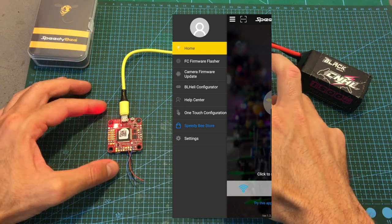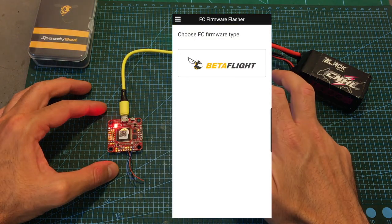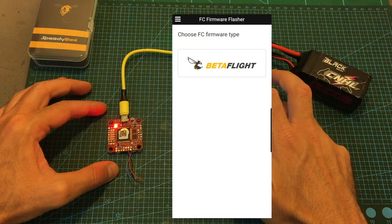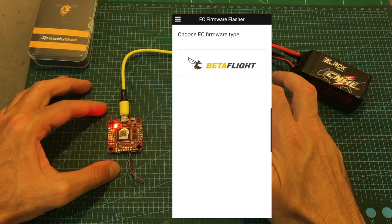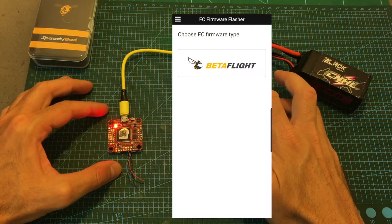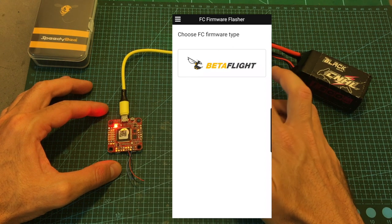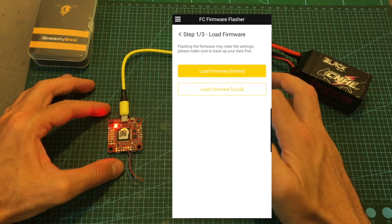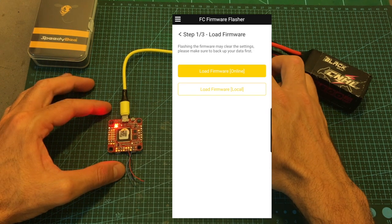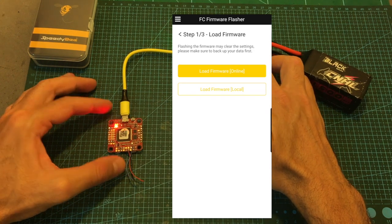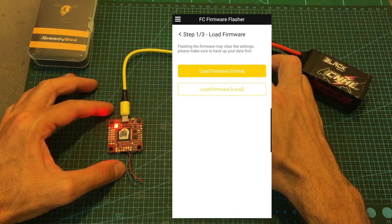And after clicking it you'll be able to select the firmware type. And as you can see currently only Betaflight is supported. Clicking the Betaflight logo is going to take you to this page where you'll be able to either load the firmware online or locally from your device.